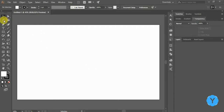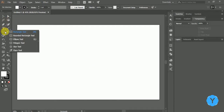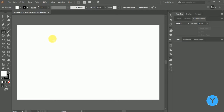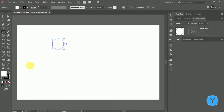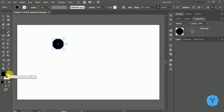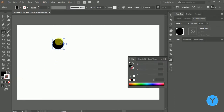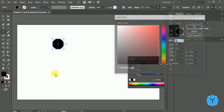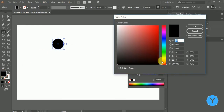To get started, select the ellipse tool or click the shortcut key L. Draw a perfect circle by holding the shift key and drag the mouse to the appropriate size of the circle you want. Fill the color inside the shape.